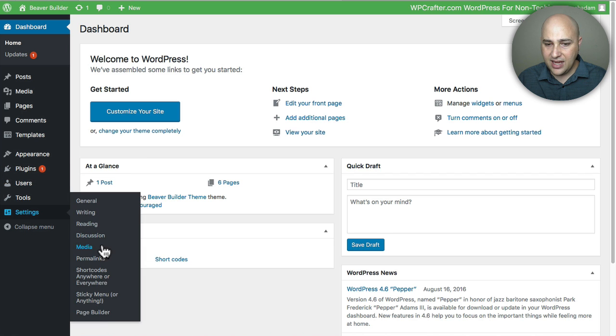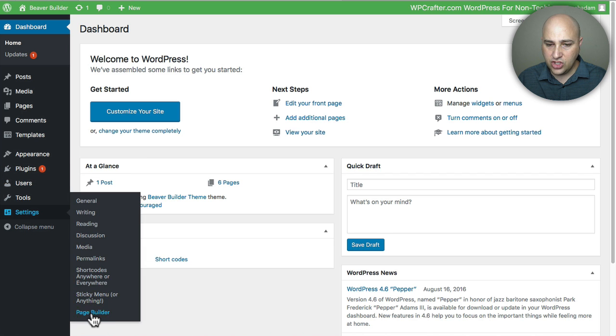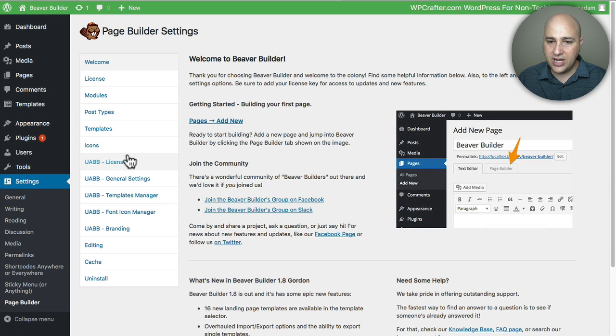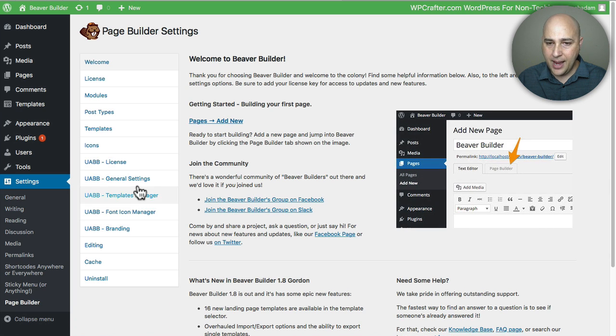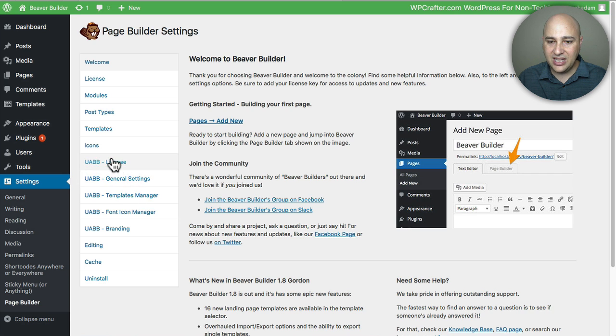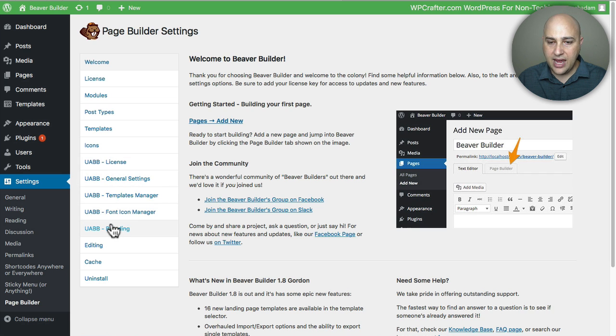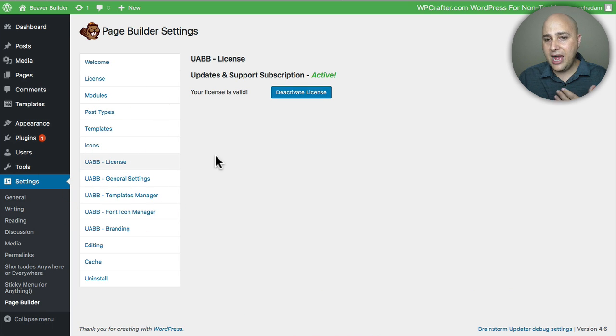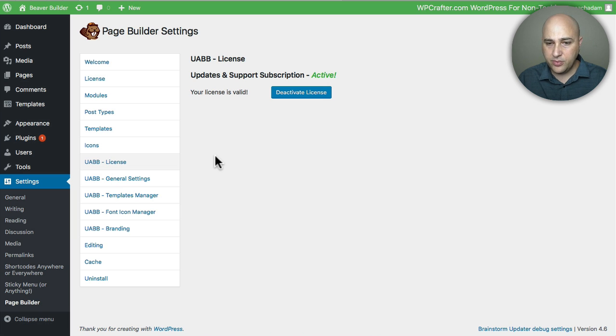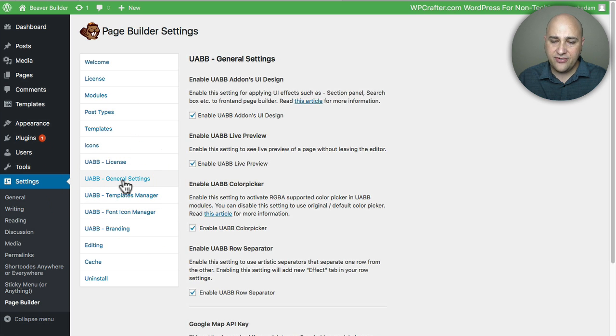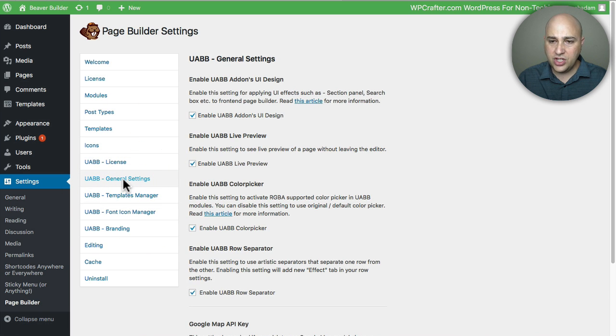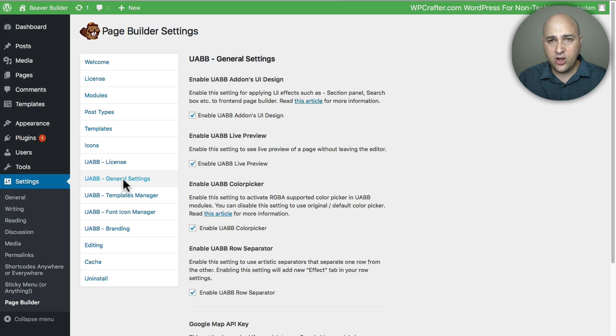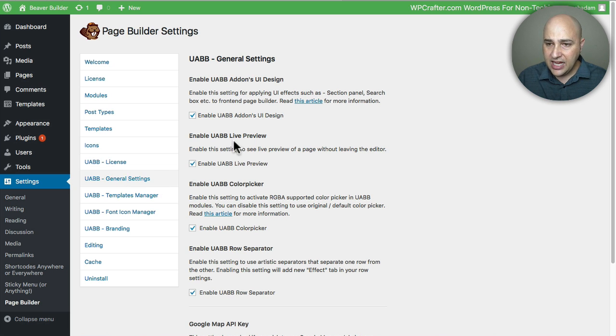So you can go to Settings and then choose Page Builder, and you're going to have these new options here. They moved the licensing there and they also have this new tab called Branding. When you click on License, it's just very similar to how you would license your paid version of Beaver Builder. They also have this really cool general settings where you can choose what features of Ultimate Add-on you want enabled or not.